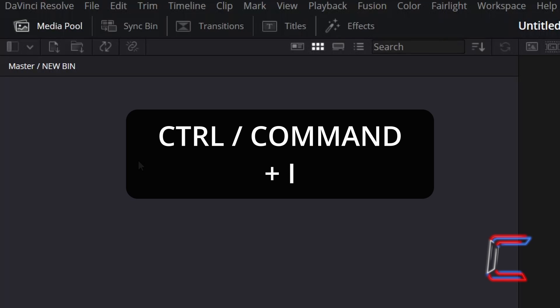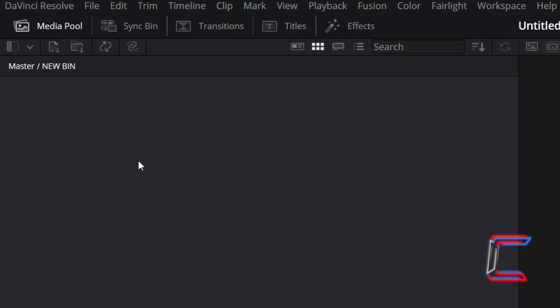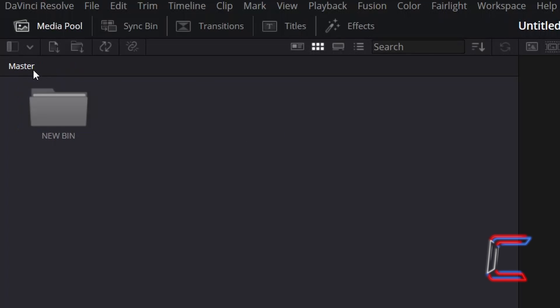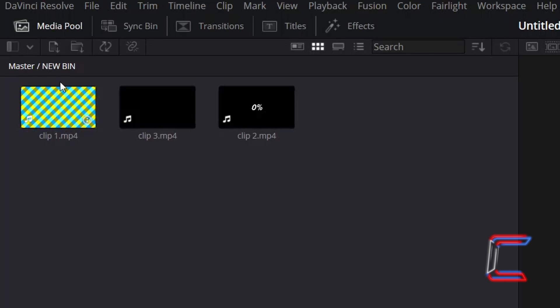Hold Control or Command if you're a Mac user and press I to insert media clips into your project file within this particular bin that you have just created. Click on the master and bin labels towards the top of your window to change the directories that you see on screen.